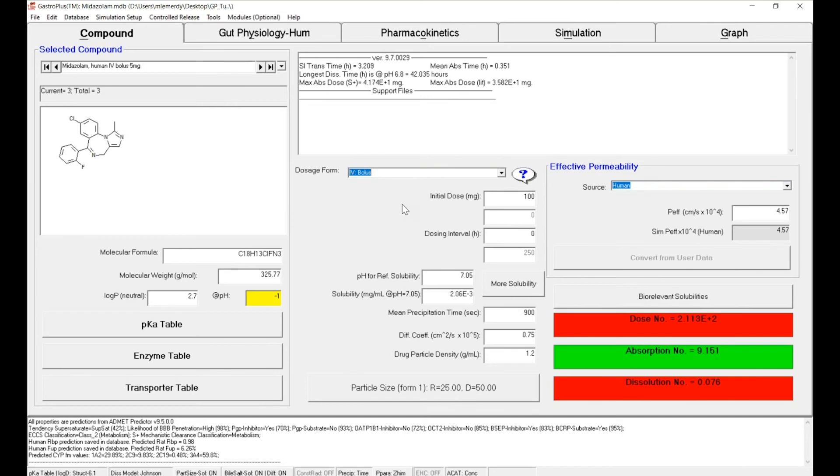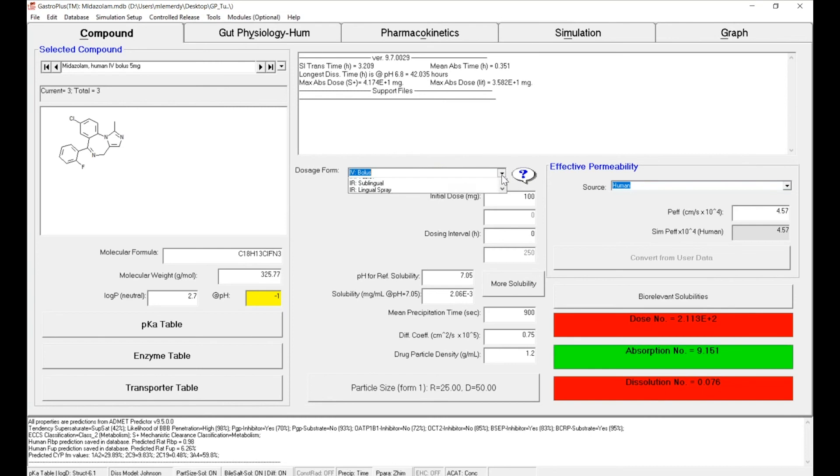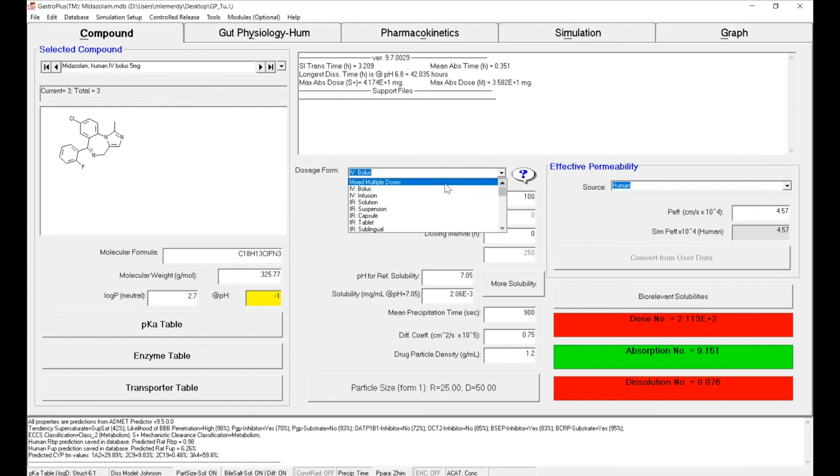If you would like to predict a more complex administration schedule with either different dosing, different interval, or different formulation, but for the same API, all of that could be done with the mixed-multiple-dose support files combined with the mixed-multiple-dose dosage form.